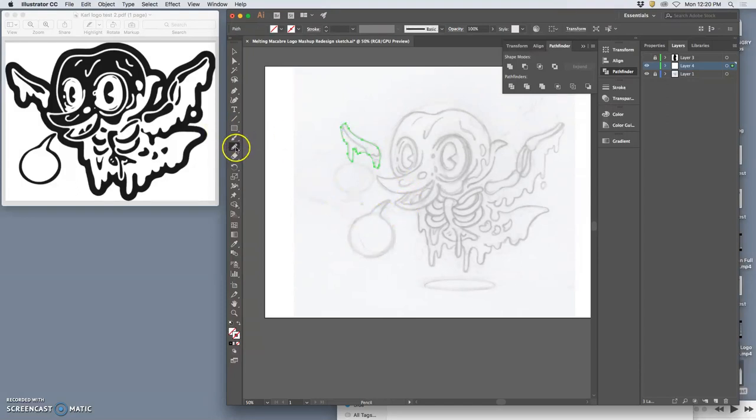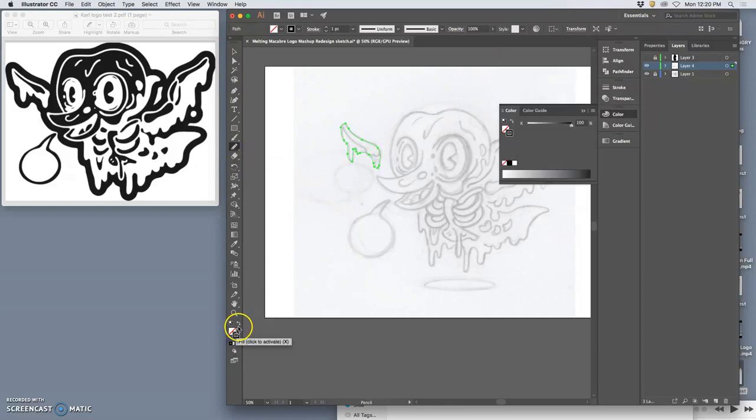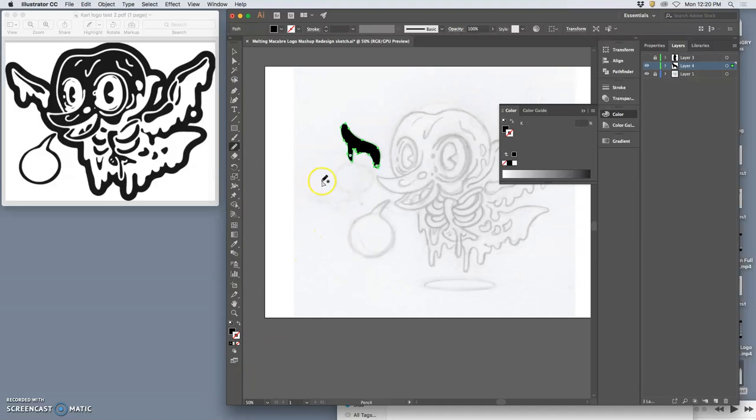And then depending on how I have the pencil tool set, I have it set to be pretty smooth. It will give me the shape, right?